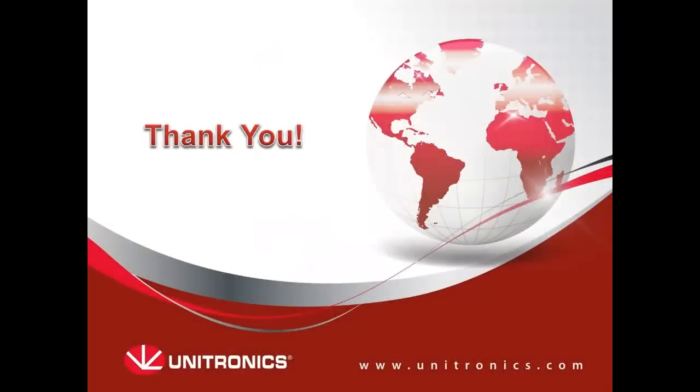This concludes the tutorial about configuring and sending email. You can find more information and example applications on our website. Thank you for watching this tutorial. We hope to see you again.